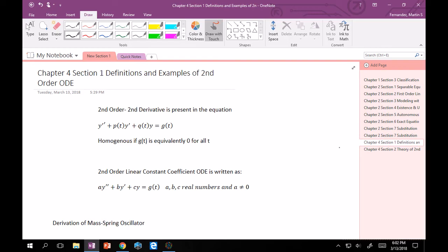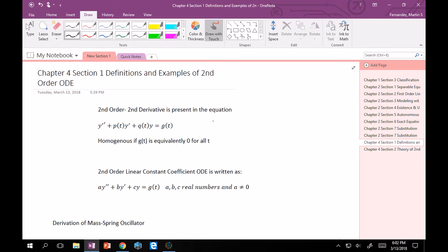So first thing, second order. Just a quick refresher. That just means there's going to be a second derivative in the equation. So something like y'' + p(t)y' + q(t)y = g(t). That is a second order linear, and if g(t) equals zero for all t, then homogeneous ordinary differential equation. If it's not equal to zero for all t, then this is just second order and linear. So if you've got a good handle on first order things, much of what you learned is going to serve you well in this unit.